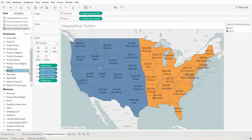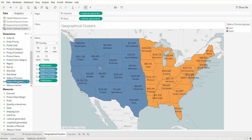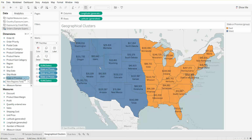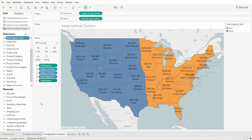All right, and now we actually have a new field here called State or Province. Let's rename this as the New Regions field. So what we want to see is the sum of sales by these new custom regions on this map view.